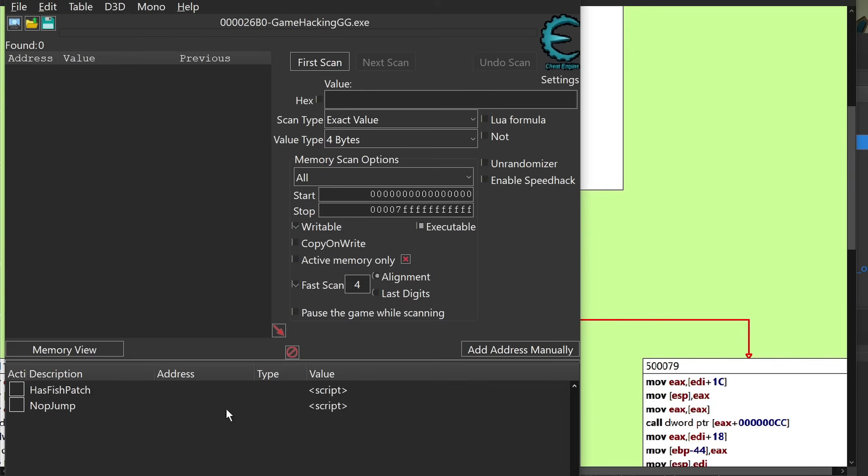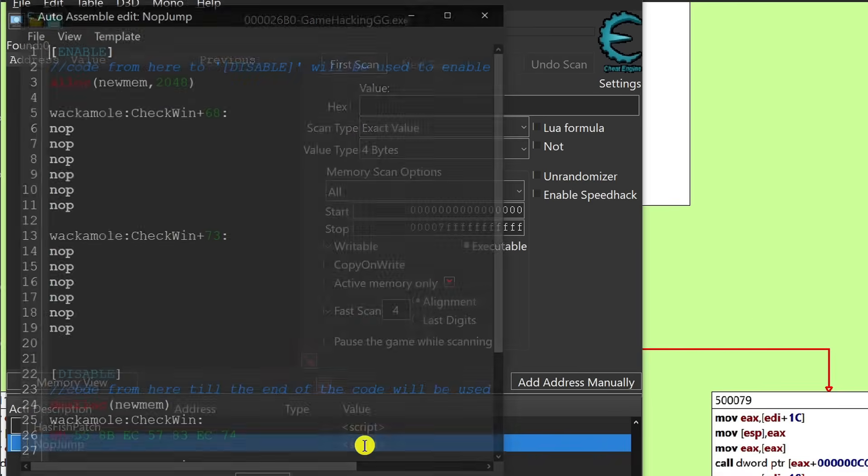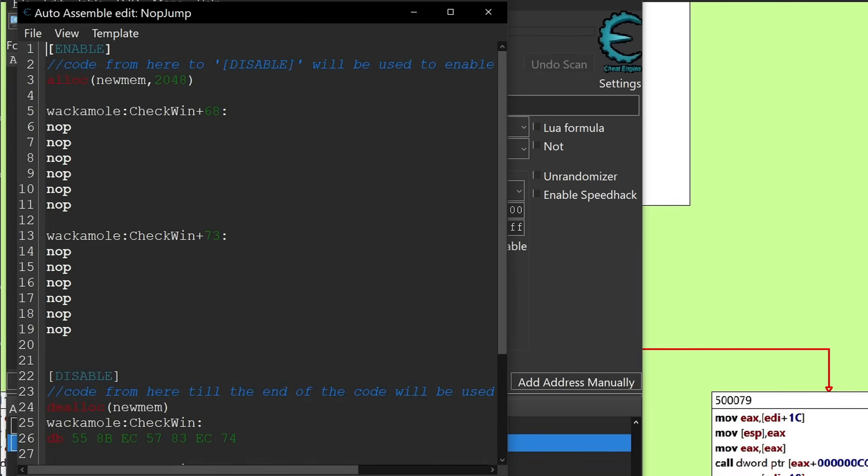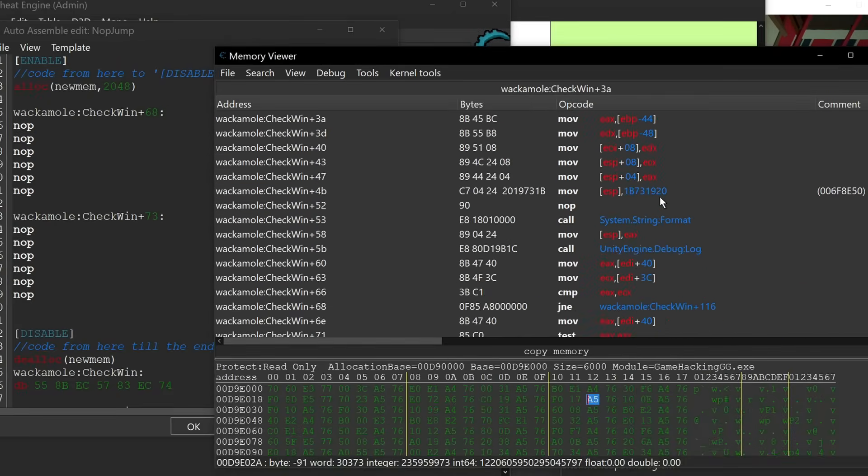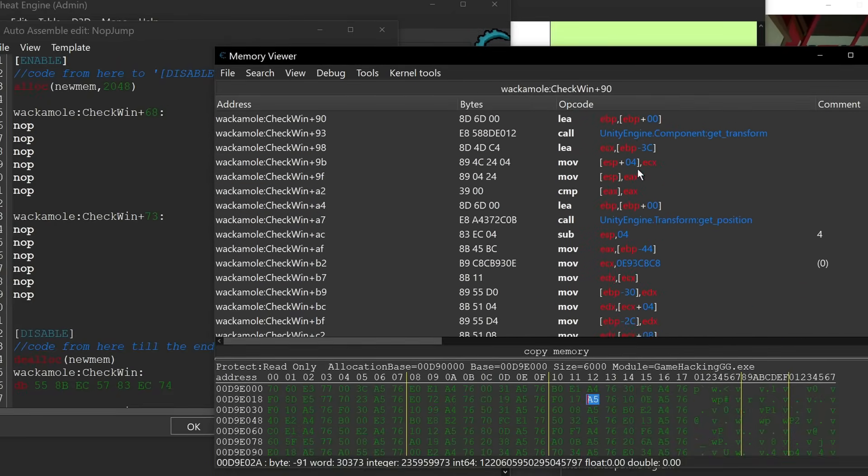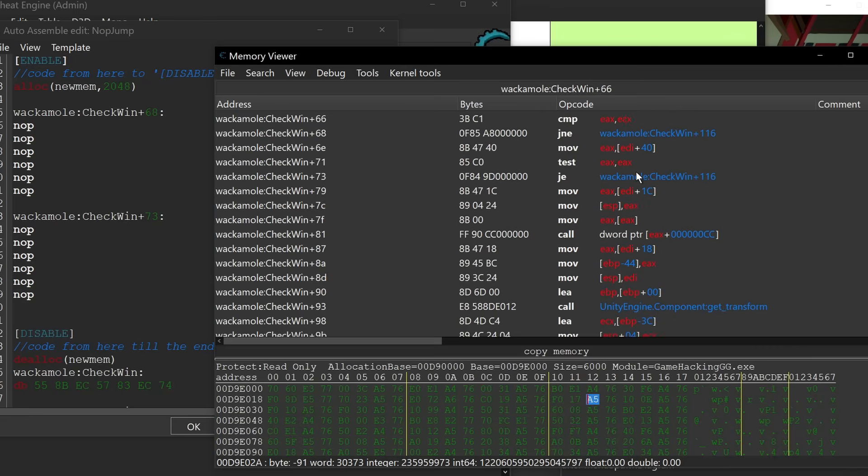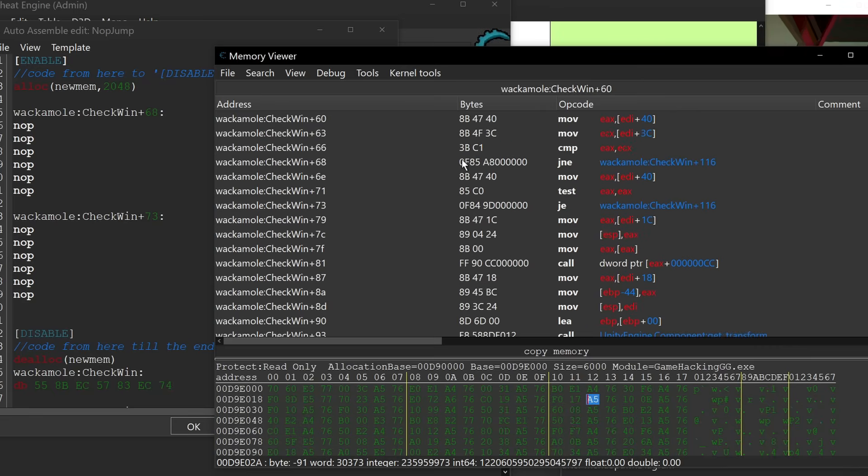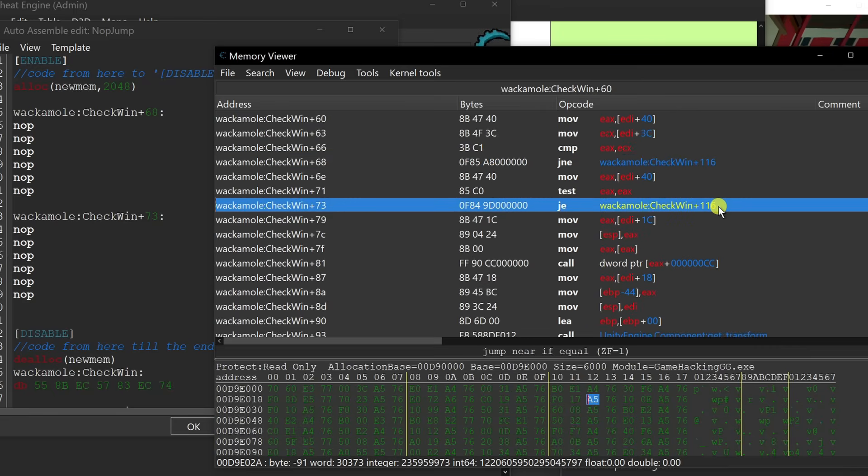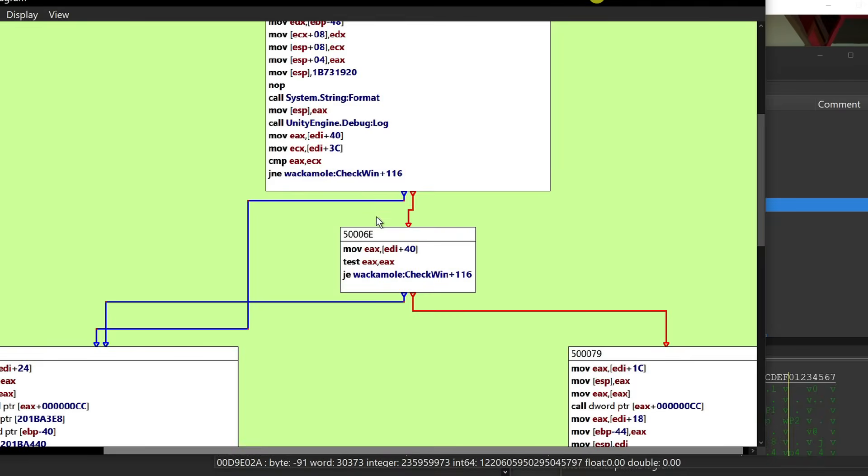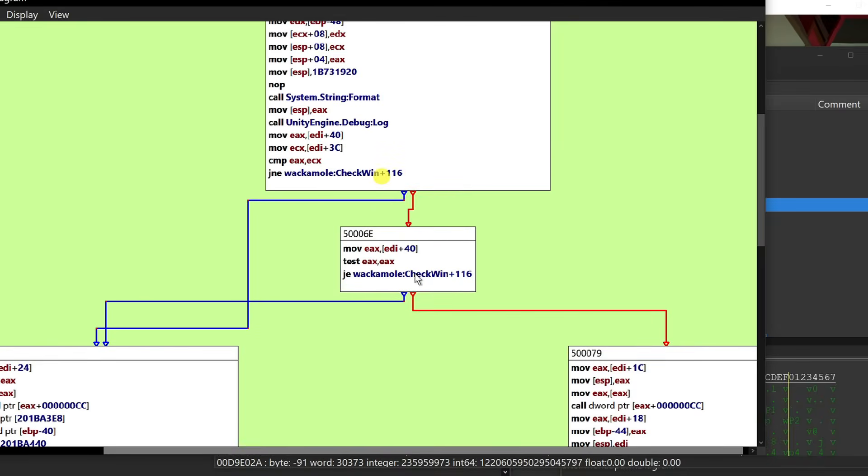So what I've done is I've made a script that actually goes back to this location inside of the memory viewer here. So if we go to 68 and we see that there's the jump right here to 116 and then there's also the jump right here to 116 as far as the offset goes. And that's what's correlating to these two right here.